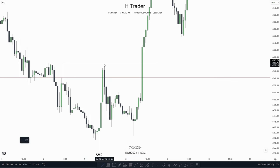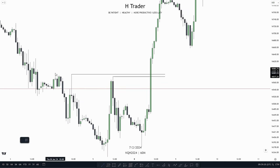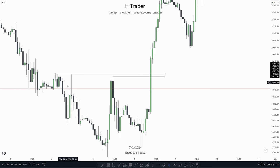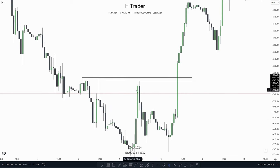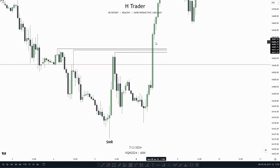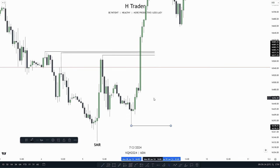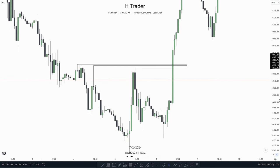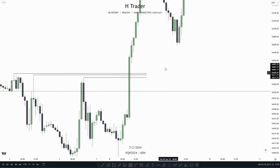We see that we have these relative equal highs up here, which we could consider low resistance liquidity. Retail traders, whenever price hits this area, are going to think there will be resistance and price will go lower, potentially taking out these lows. So as ICT traders, we're going to target these relative equal highs.